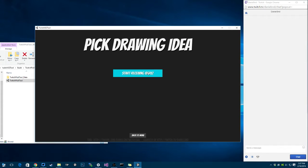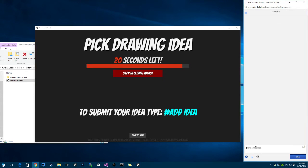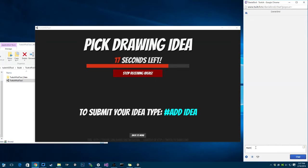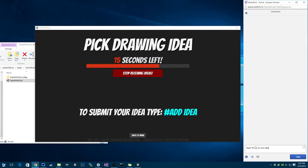If I press start here, start receiving ideas, and I type hashtag ads. This is my cool idea. So I received one idea.